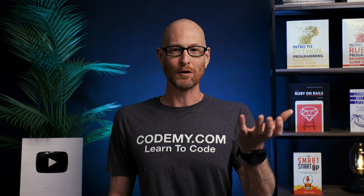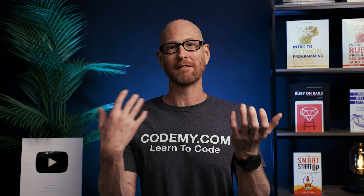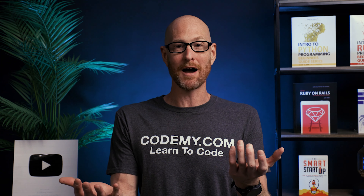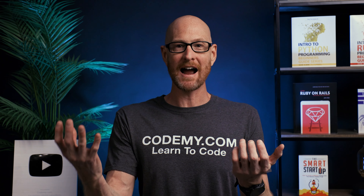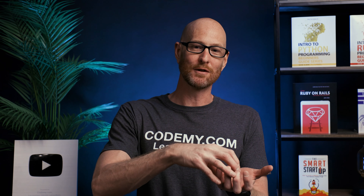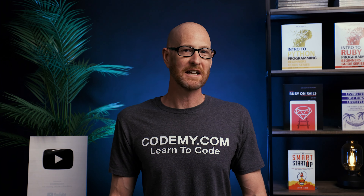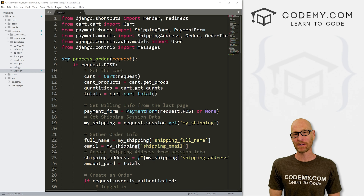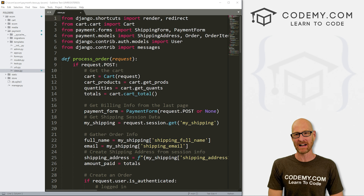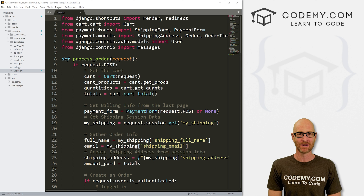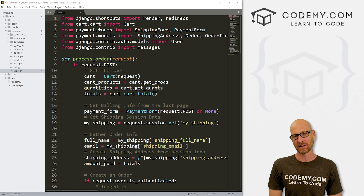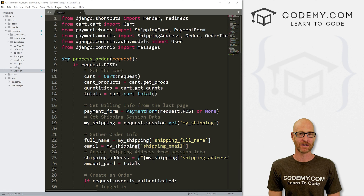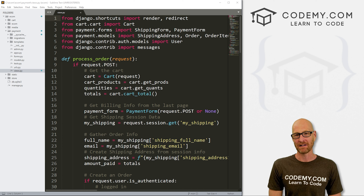So if you remember, we have an order model and we have an order items model. In this video, we're going to take the order items and add them to the order. Let's head over to our code using the Sublime Text Editor. As always, you can find a link to the code in the pinned comment section below, as well as a link to the playlist with all the other videos in this Django e-commerce series.